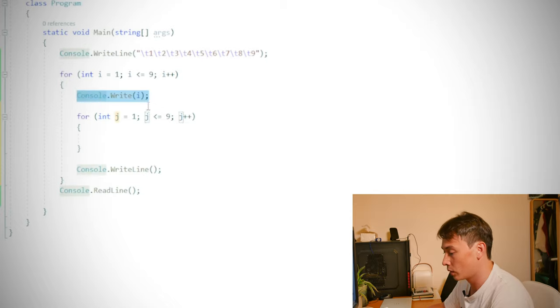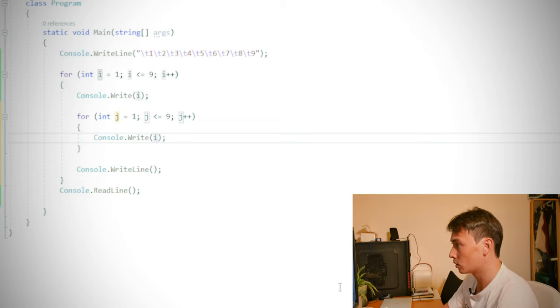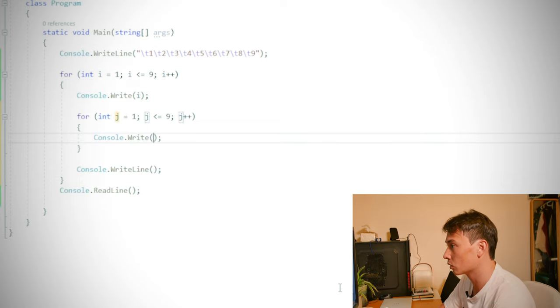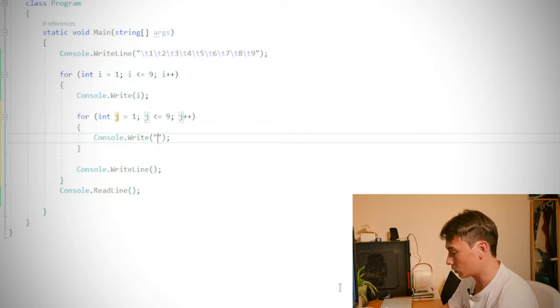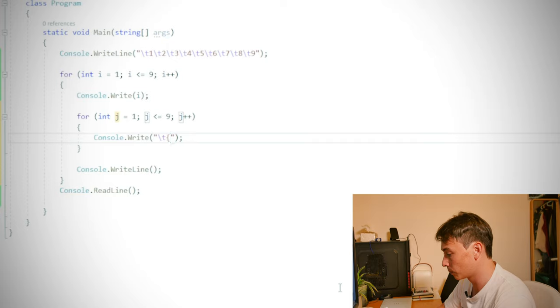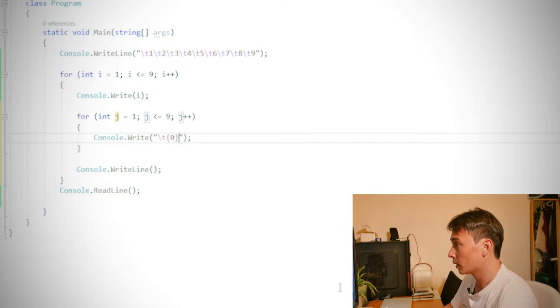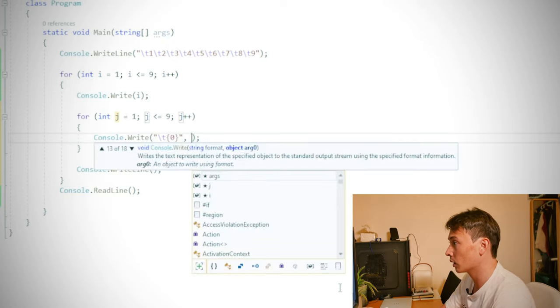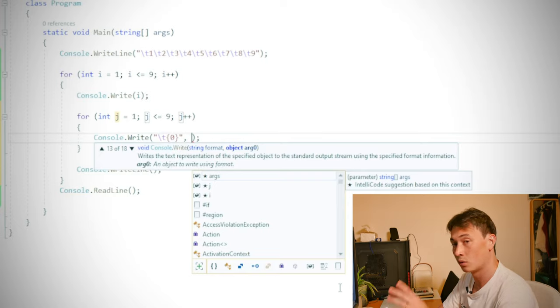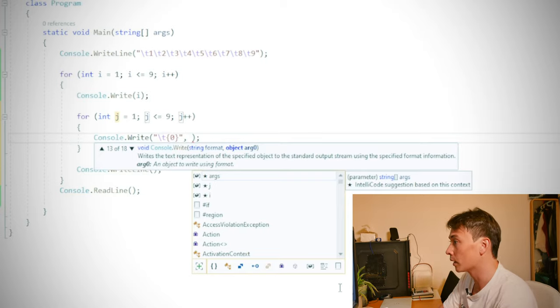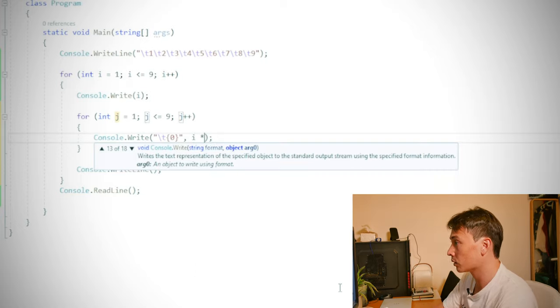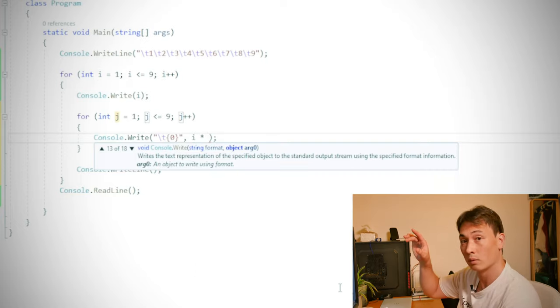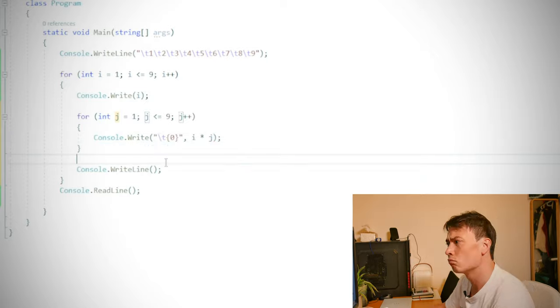Then we've got another console dot write. However, this time it's going to be slightly different. It's going to be console dot write. And then we want to create a space. So tab T and we want to print the number. And the number is simply going to be the number of top row, which is I, multiplied by the number going down the side, which will be J. This should hopefully work. So let's have a look.